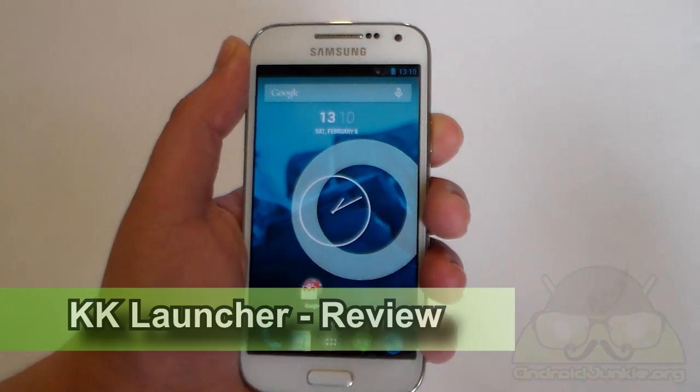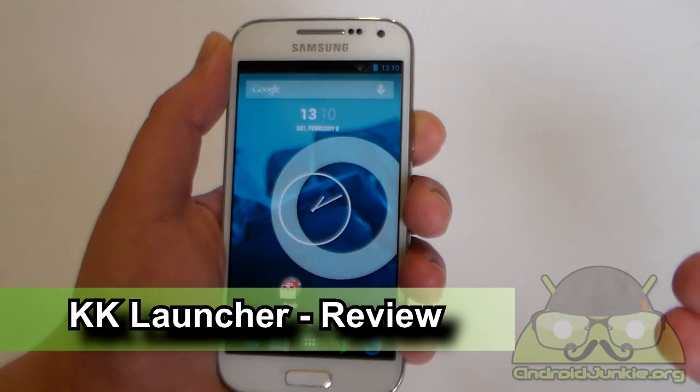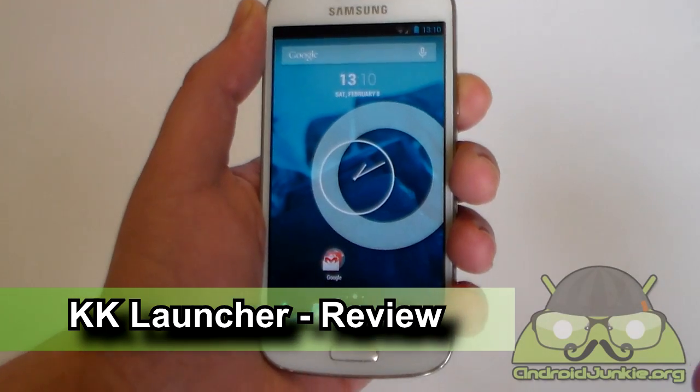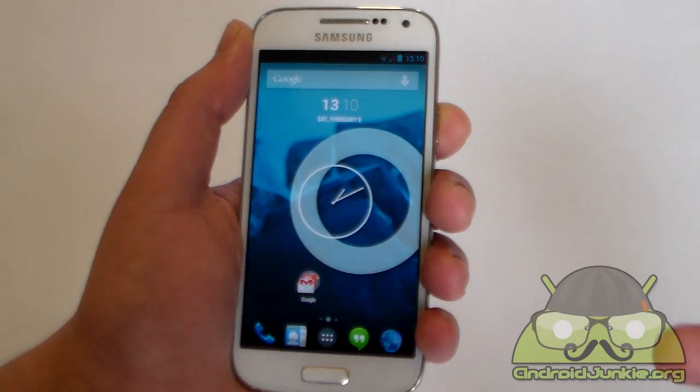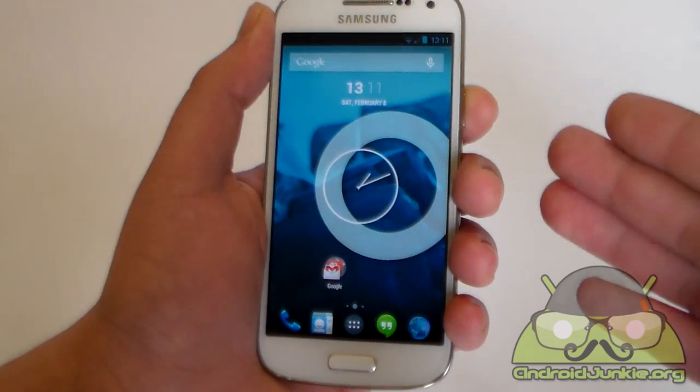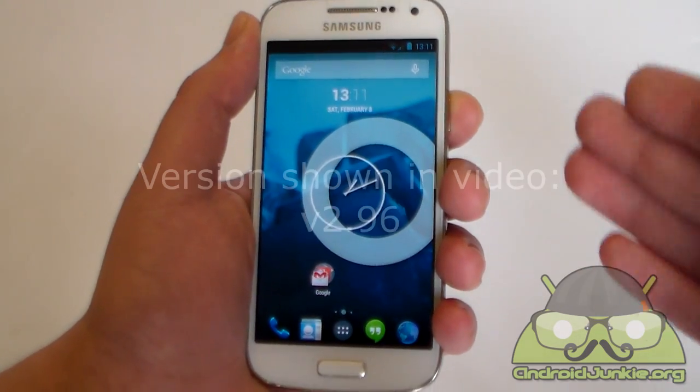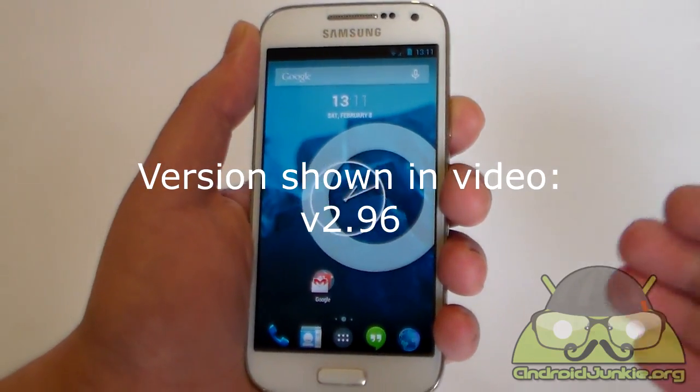Hi everyone, so the last time I did a review about the KK launcher was last year when the launcher was still new in the Google Play Store and it had less features. Now the launcher has become more stable, it has more features and other things. So we're gonna have a new review video now.